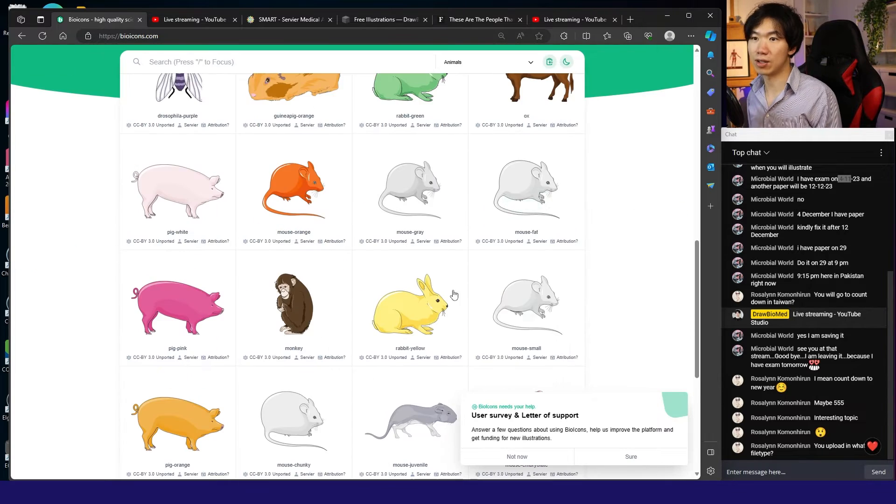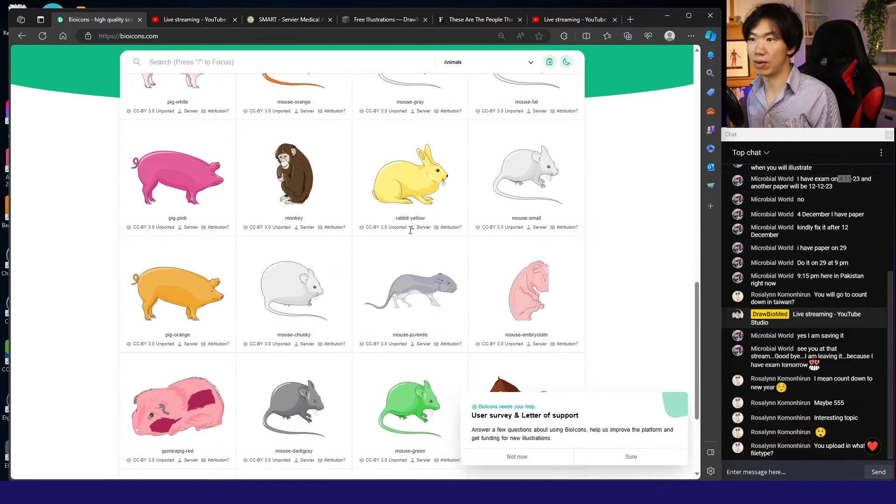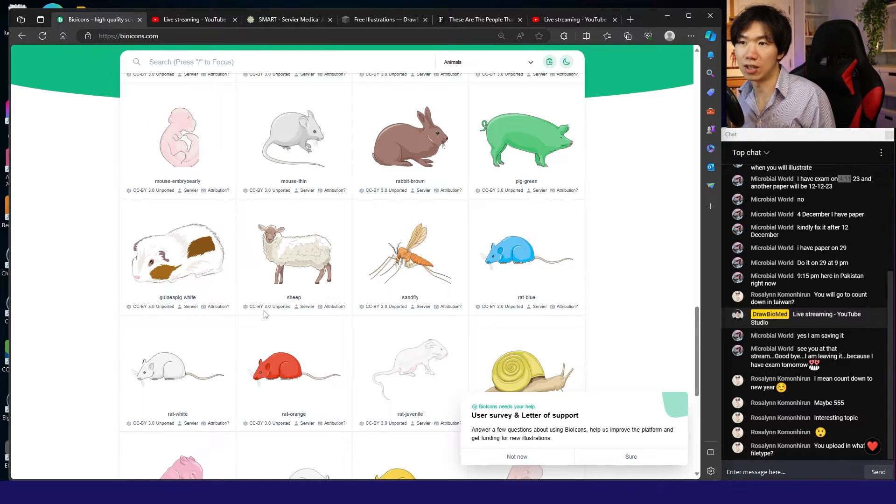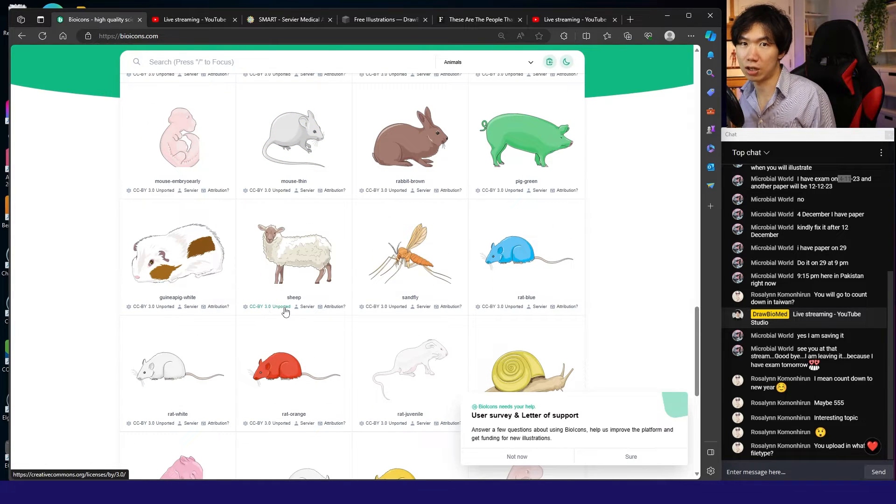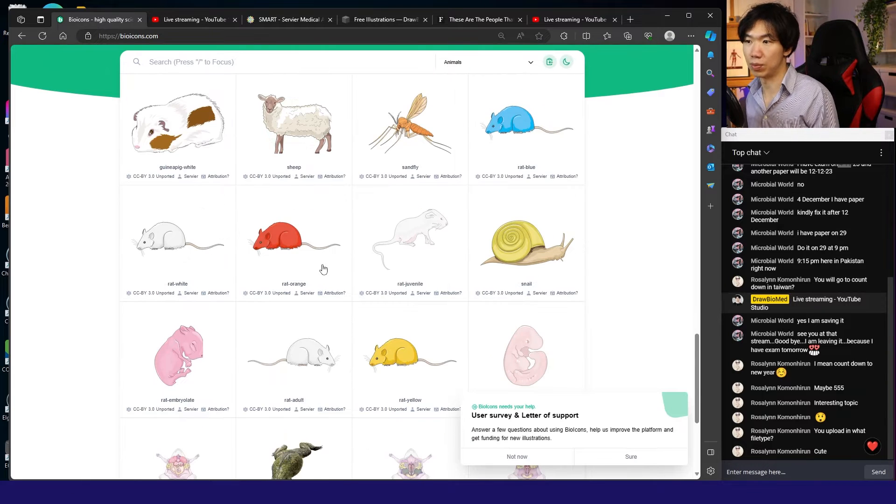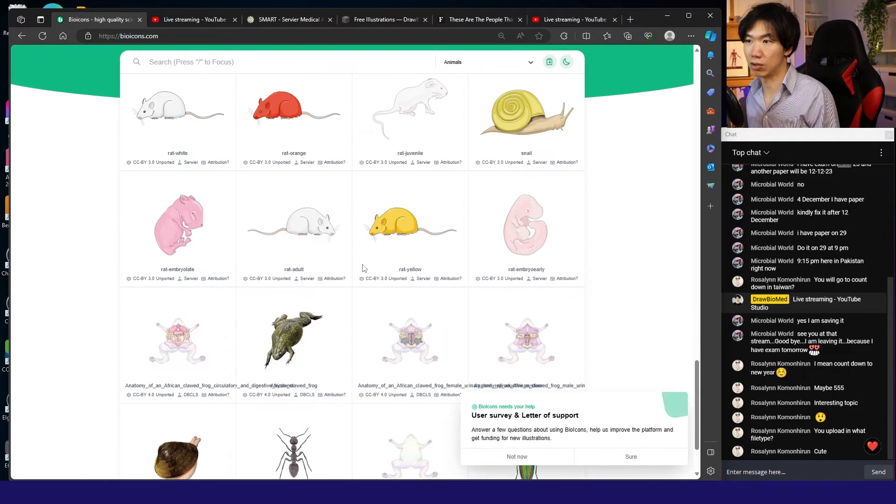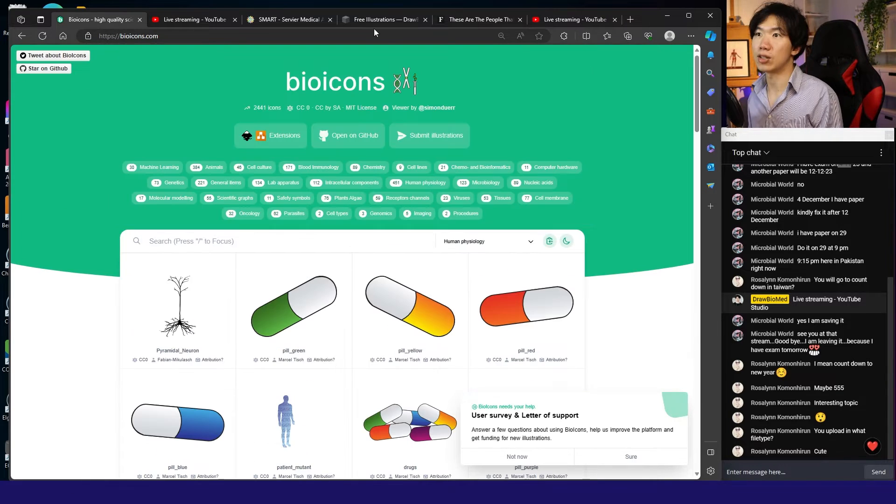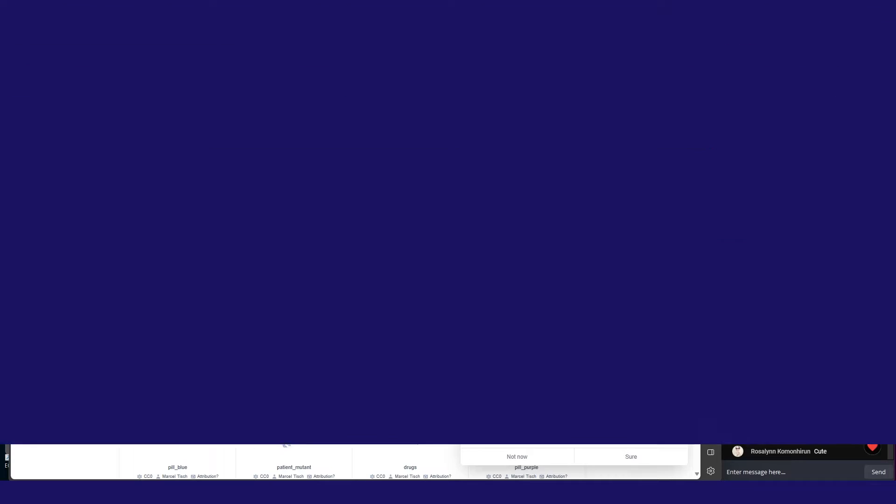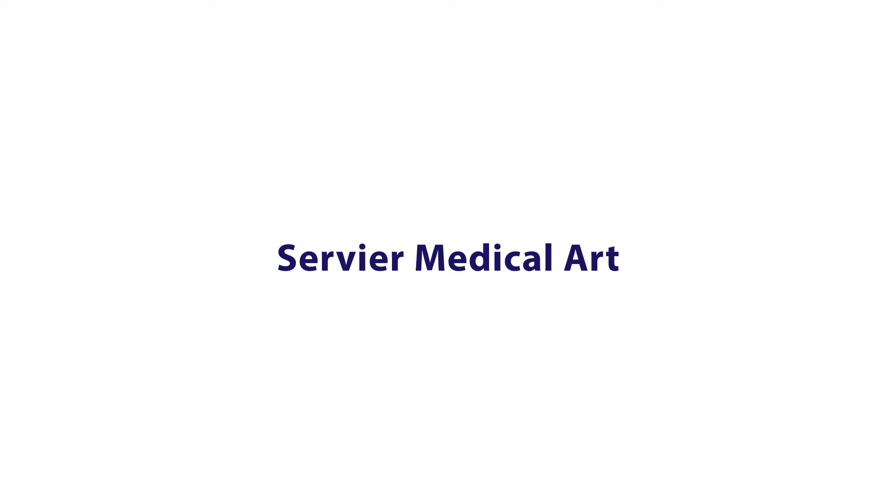You have mice, rabbits, but some of them are not Creative Commons CC0. Make sure you check which license each illustration has. Remember to attribute them according to the license. Let's get to the next one.